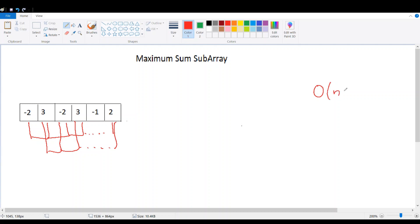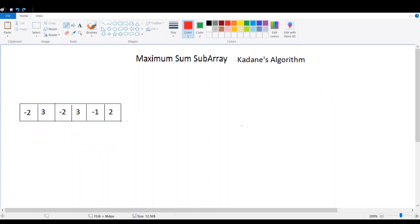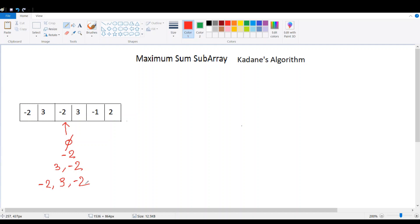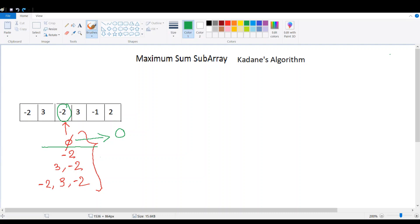The idea behind Kadane's algorithm is that you should be able to find the maximum sum of subarrays ending at any particular chosen element in the array. For example, if I choose minus 2, I should find the maximum among all the subarrays that end at minus 2. We can group all the subarrays into two groups to compute this maximum smartly.